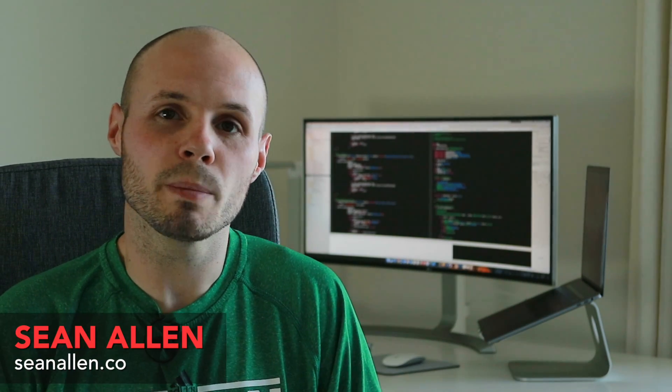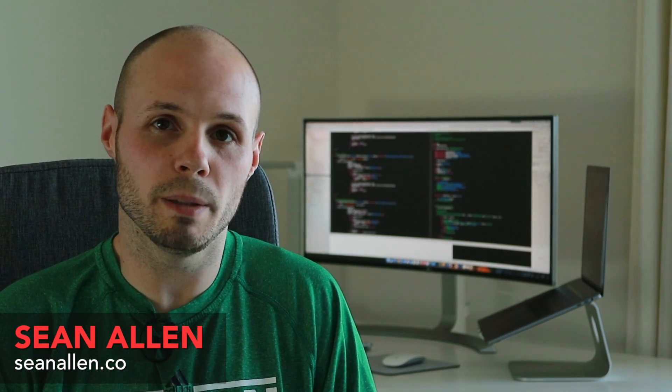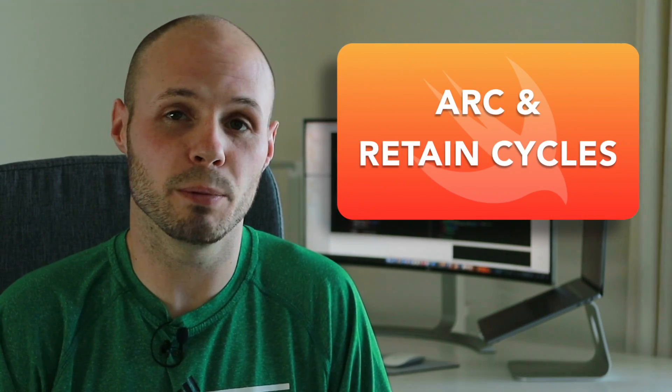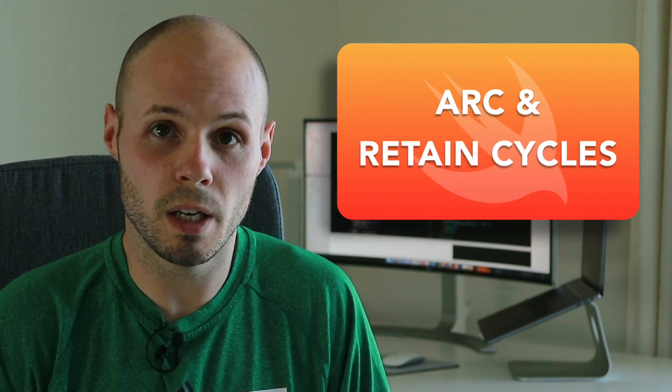What's up everybody? Welcome back to another installment in my video series on iOS interview questions. If you haven't seen the overview video, I'll leave a link in the description. Go ahead and check that out. I run through all the questions I'm going to go over with some brief answers. But this video is going to be all about automatic reference counting and retain cycles.